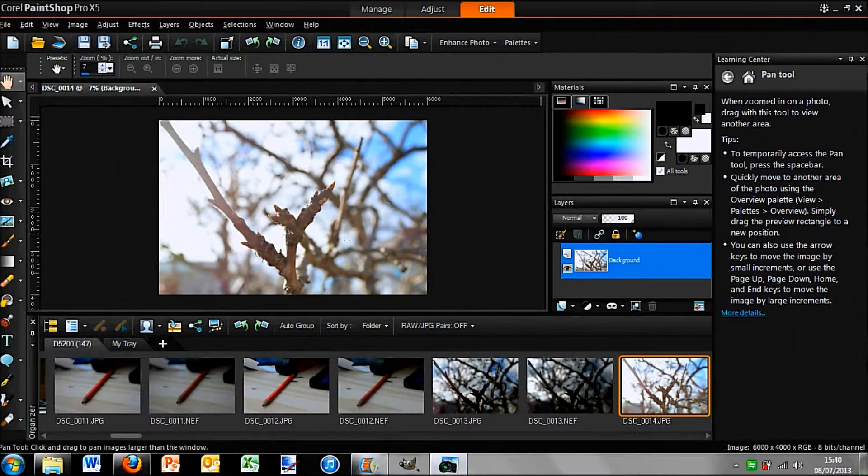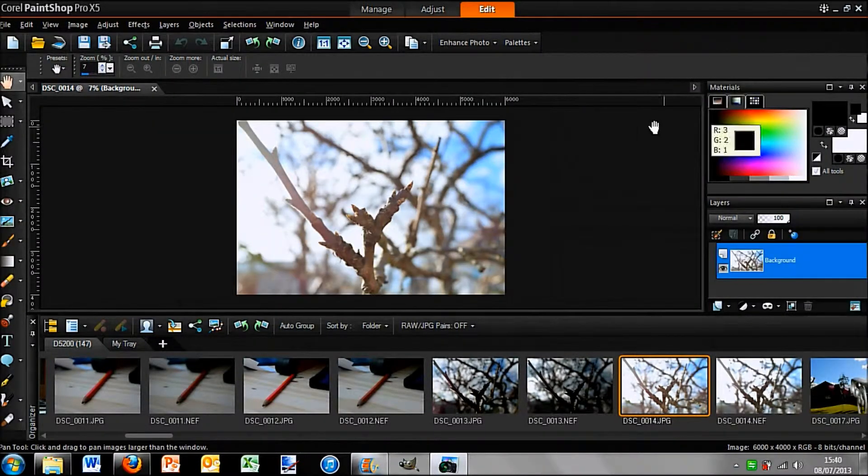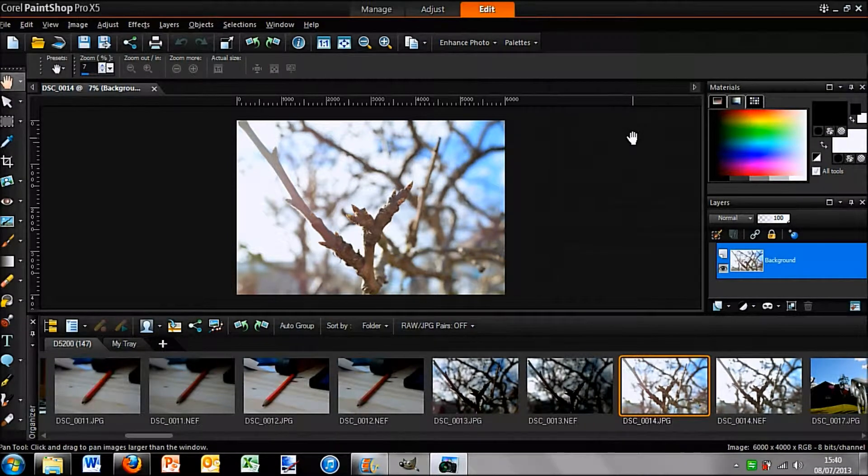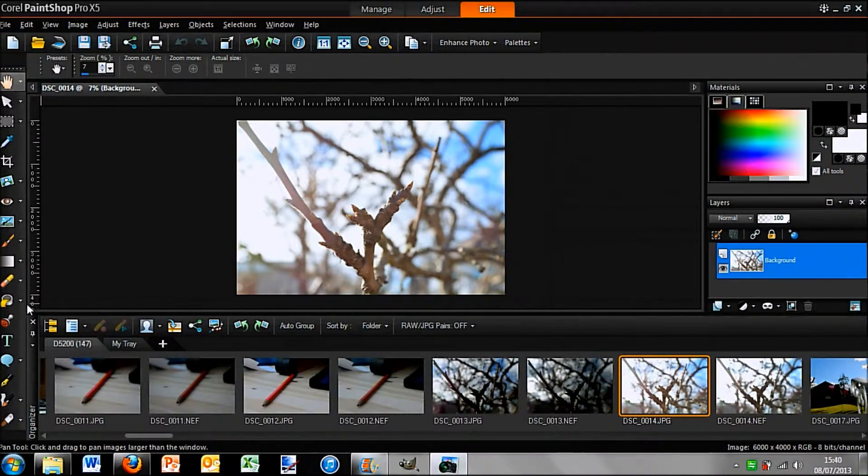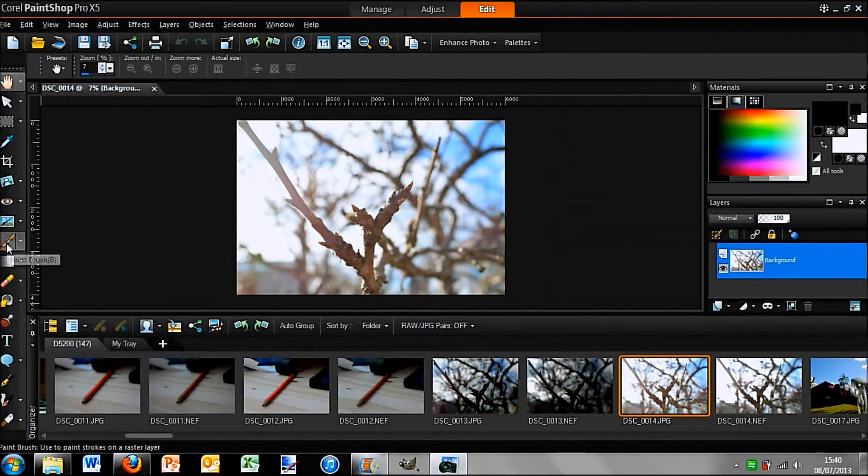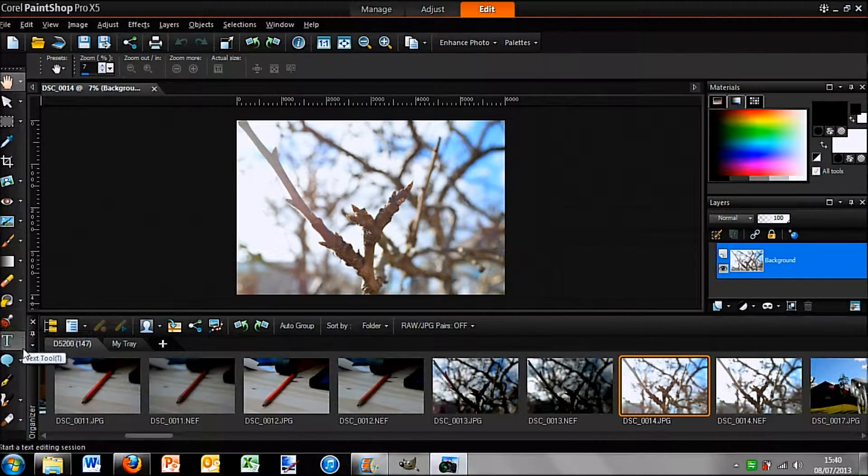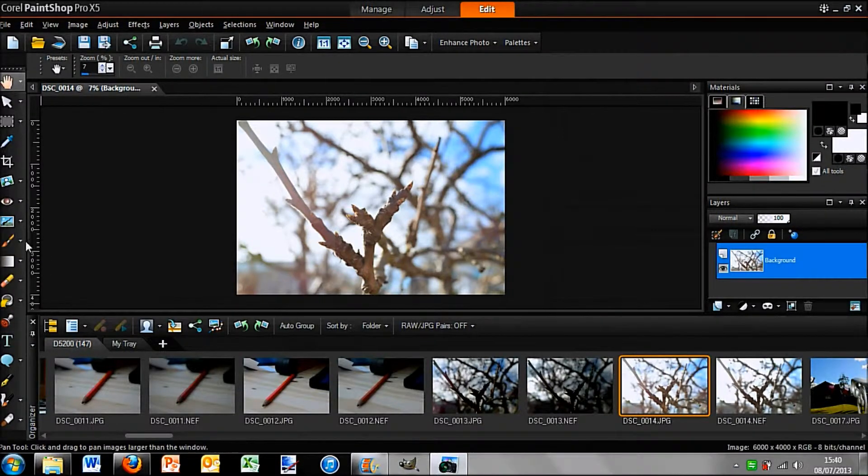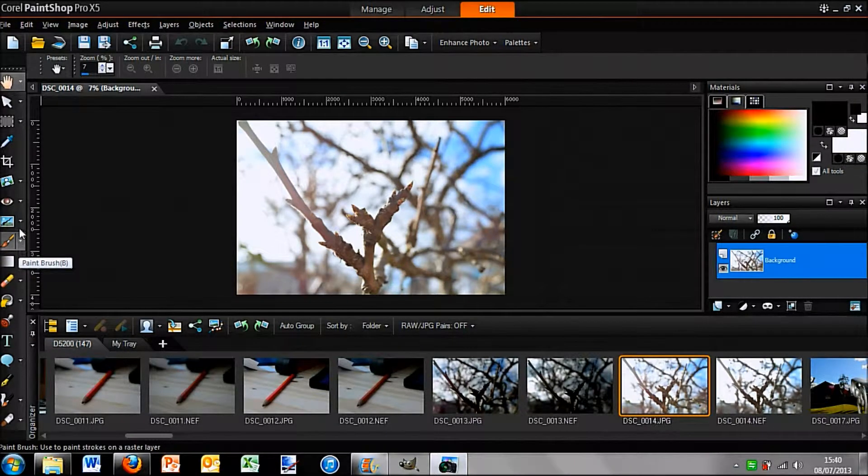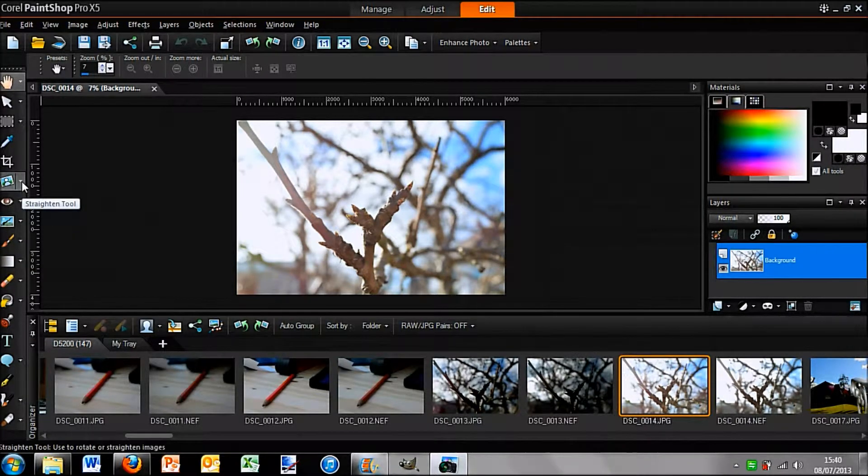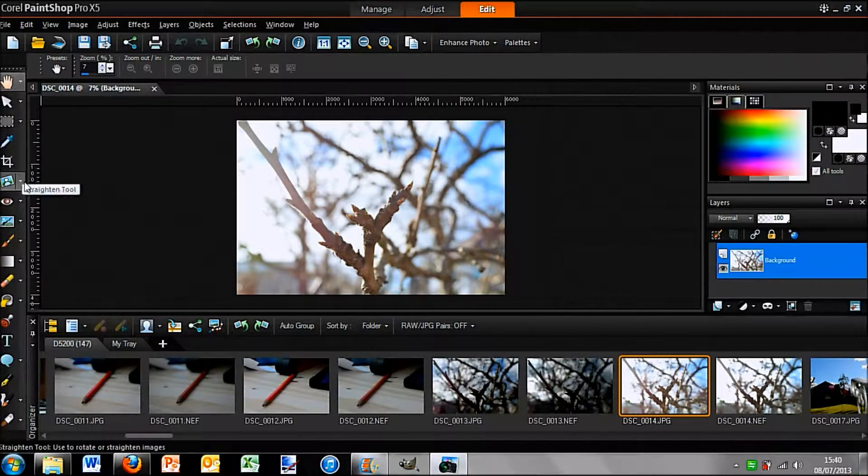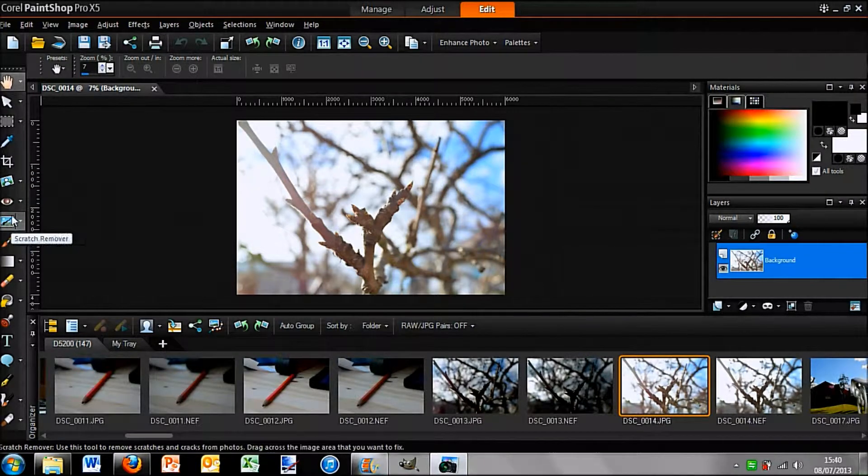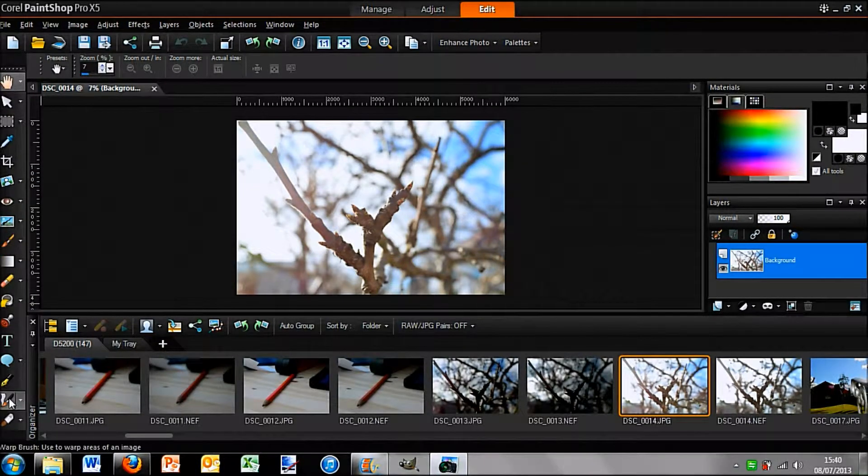That's very necessary for any Photoshop-style application. So for example, this Clone Tool, which I believe is... Sorry, I'm quite new to this system.